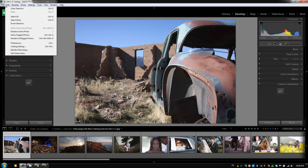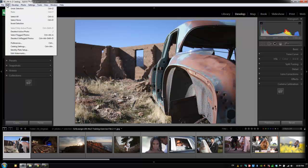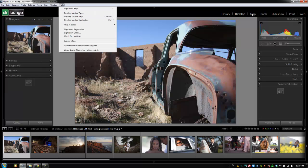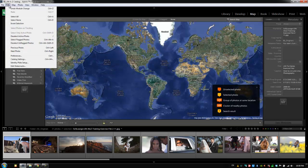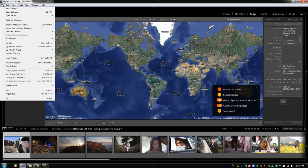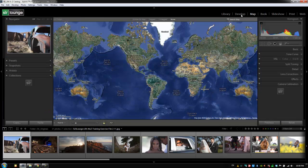Now, file and edit don't change from menu to menu. So these are going to be the exact same as in the library module. In fact, if we switch to the map module, they're going to stay basically the exact same as well. So these two are constants throughout all modules.